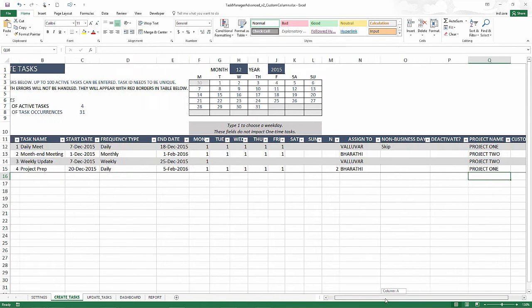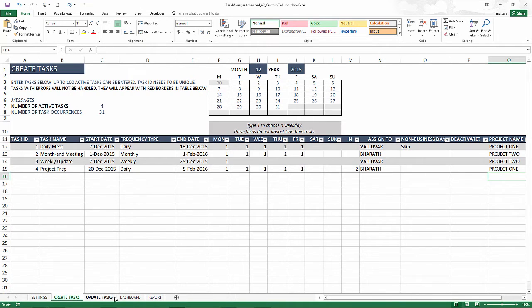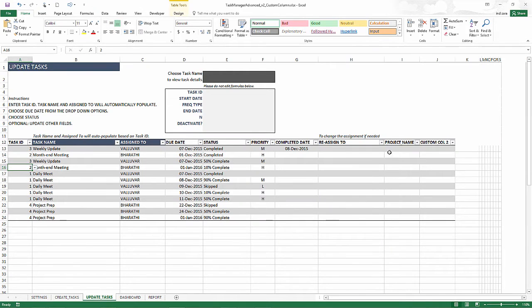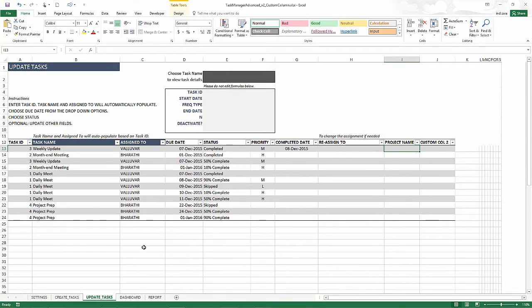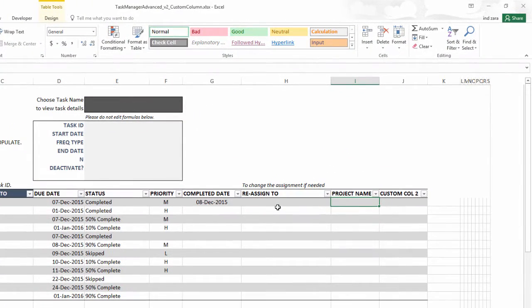So we have different tasks belonging to different projects. So now this is at the task level, so it will not come through to the dashboard. So what we need to do is to use this custom column here and write a simple formula to bring the project name from the create tasks sheet. That's very easy.